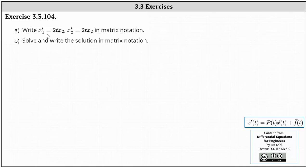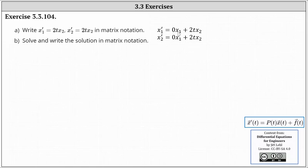Our system is x₁' = 2t·x₂ and x₂' = 2t·x₂. Notice the variable x₁ does not appear in either equation, and therefore it might be helpful to rewrite the differential equations as x₁' = 0·x₁ + 2t·x₂ and x₂' = 0·x₁ + 2t·x₂. This will make it much easier to determine the matrix for P(t).